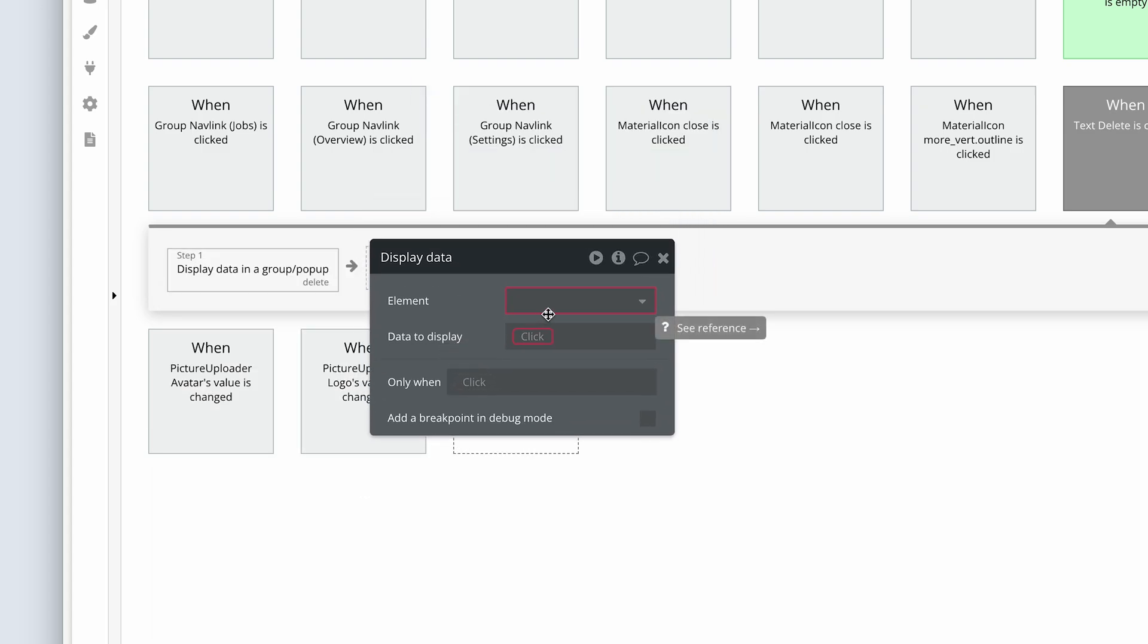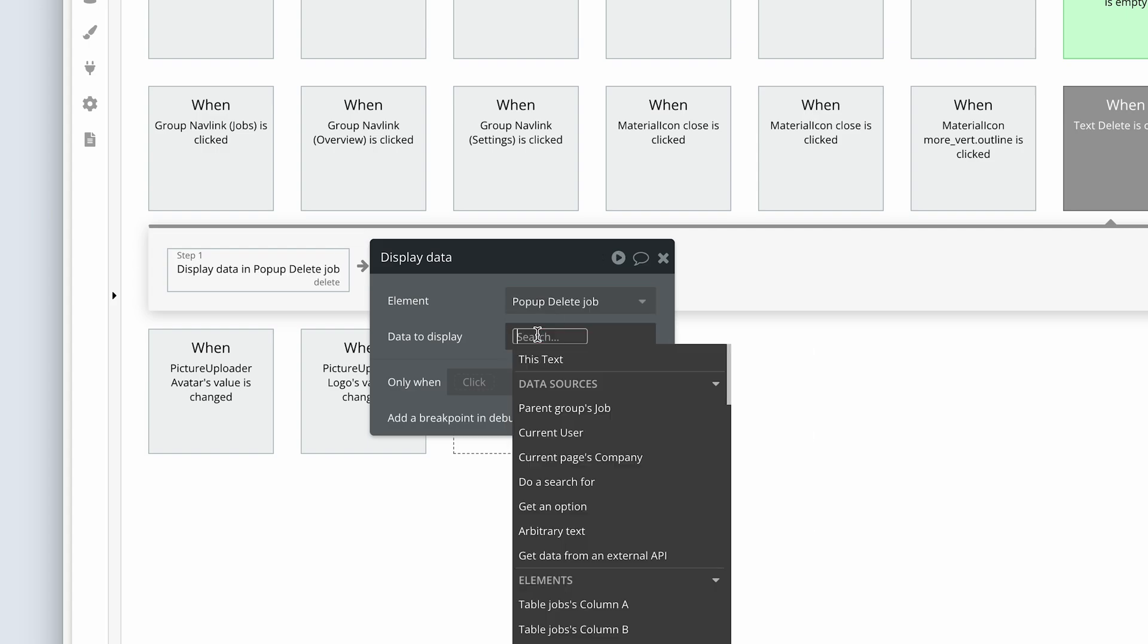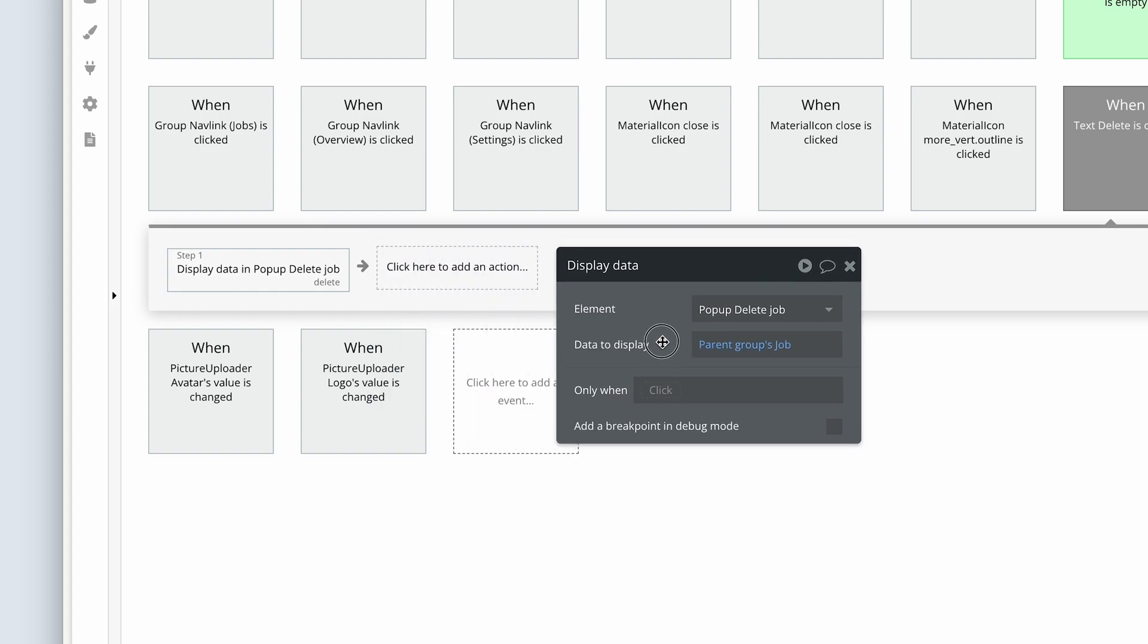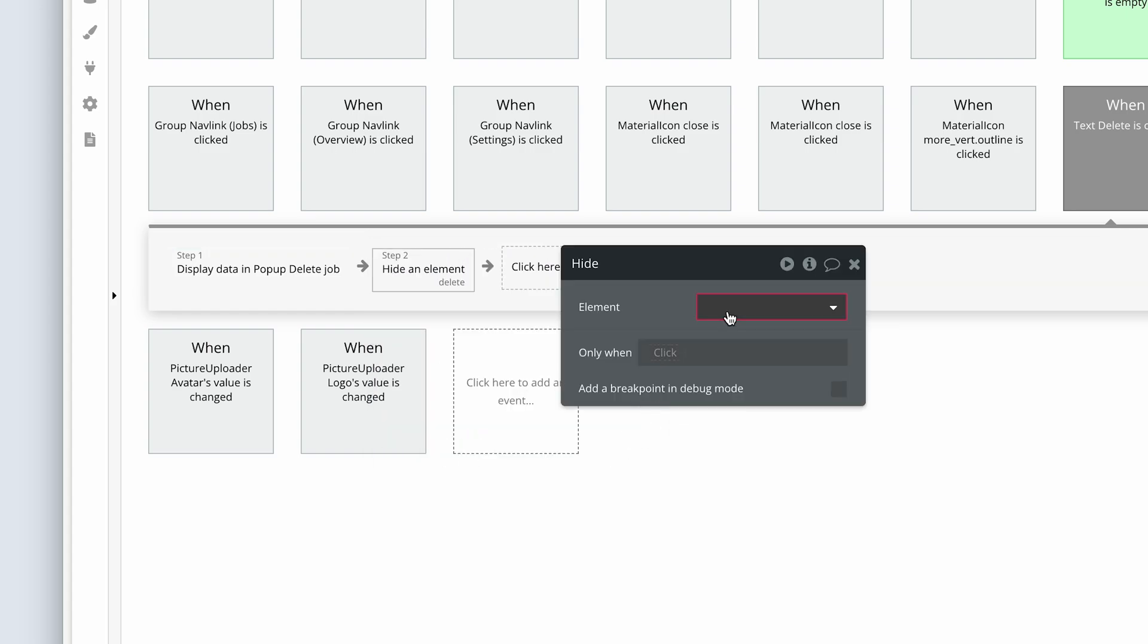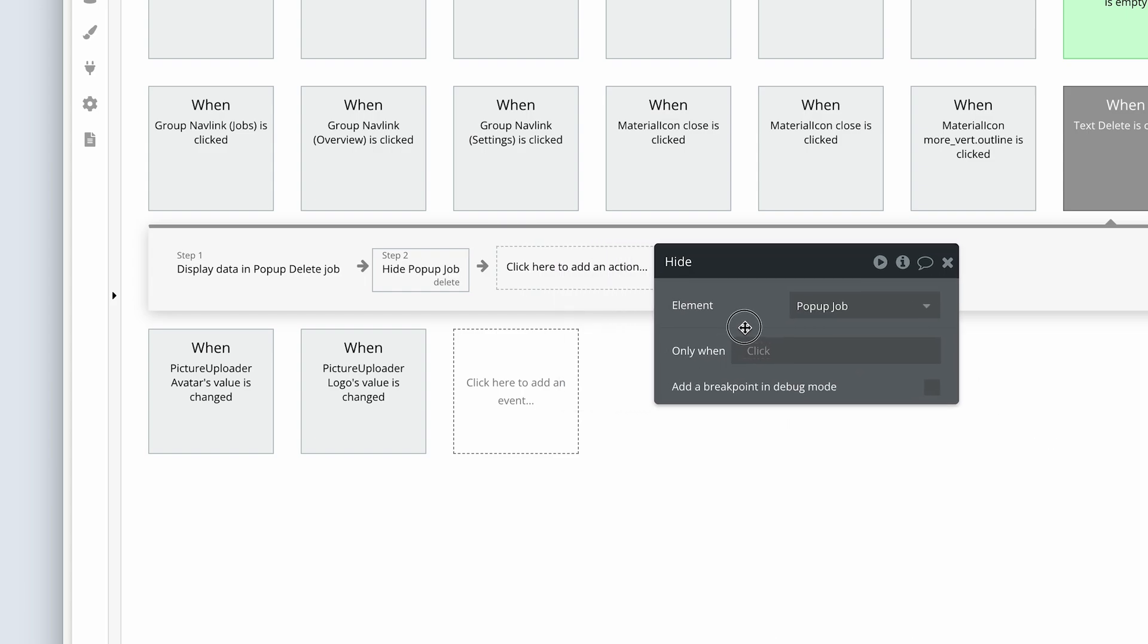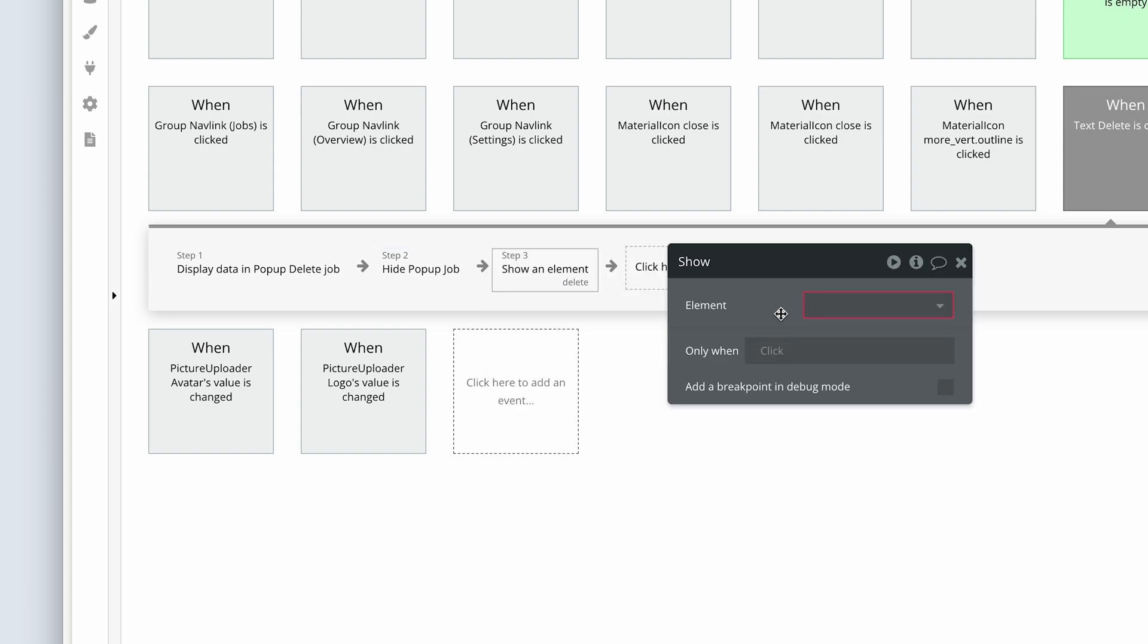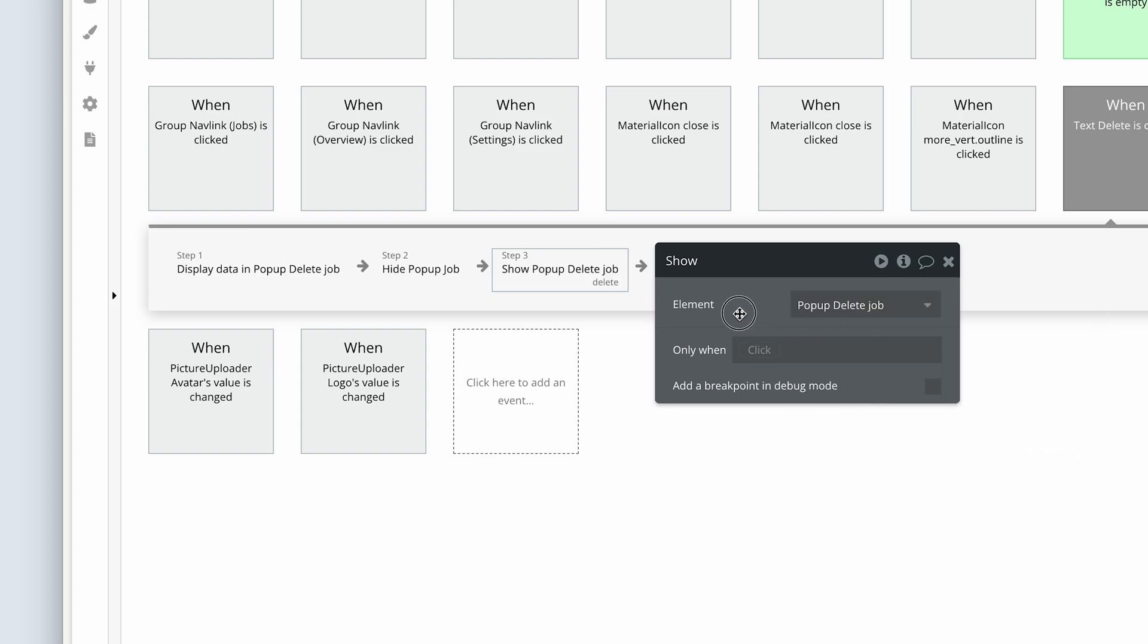We're going to display data into the popup delete job. We're going to get the data from the parent group's job. We're then going to hide the popup job and show the popup delete job. So we've pushed data from one popup into the next popup.